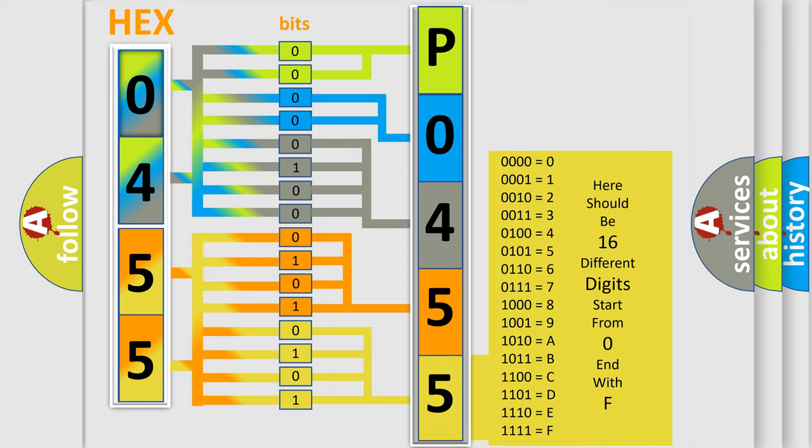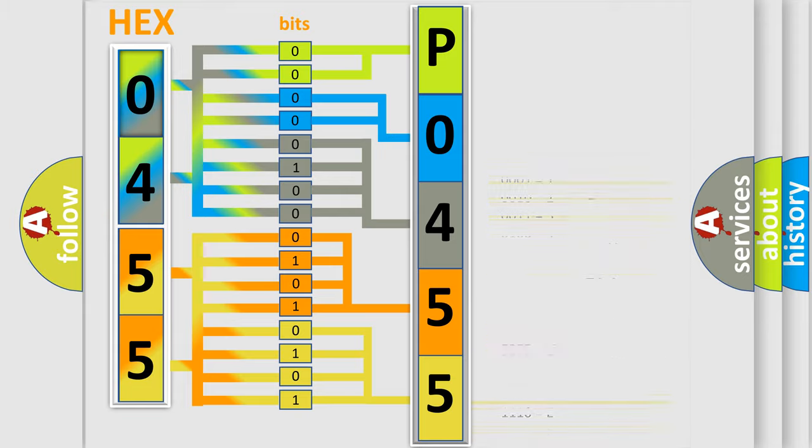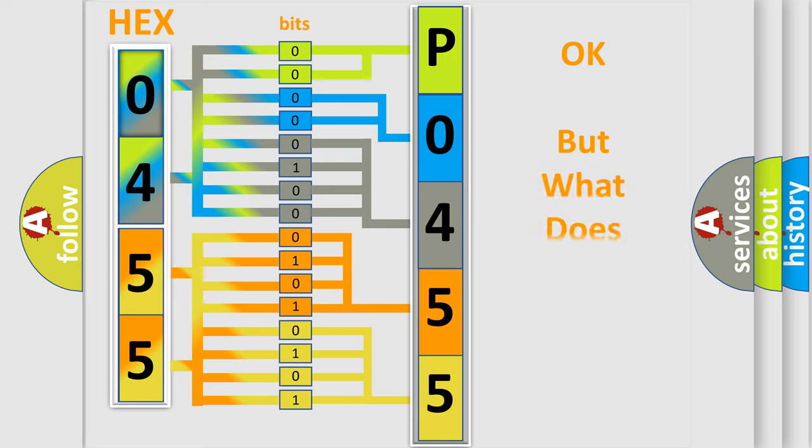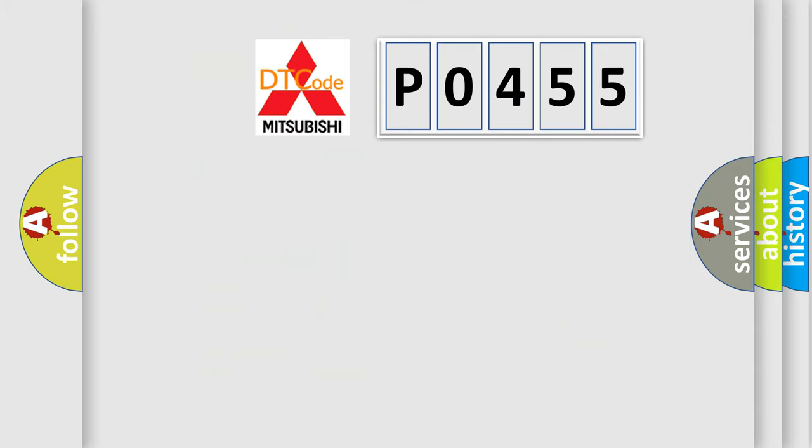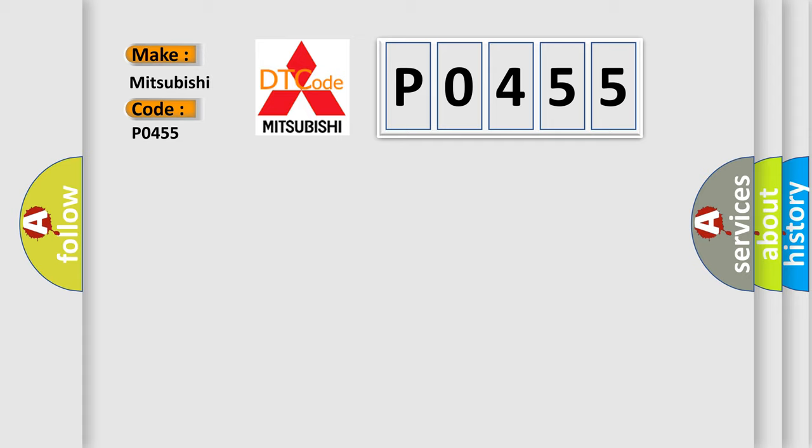We now know in what way the diagnostic tool translates the received information into a more comprehensible format. The number itself does not make sense to us if we cannot assign information about what it actually expresses. So, what does the diagnostic trouble code P0455 interpret specifically for Mitsubishi car manufacturers?